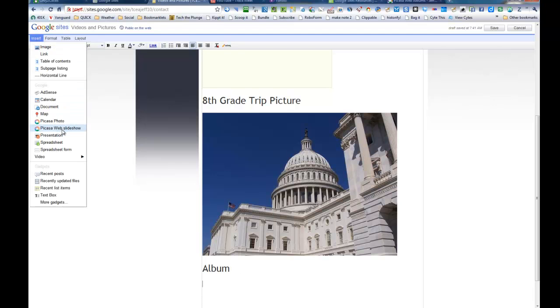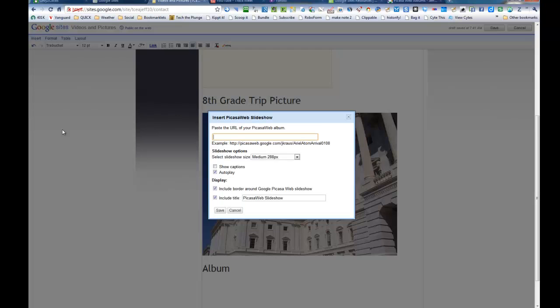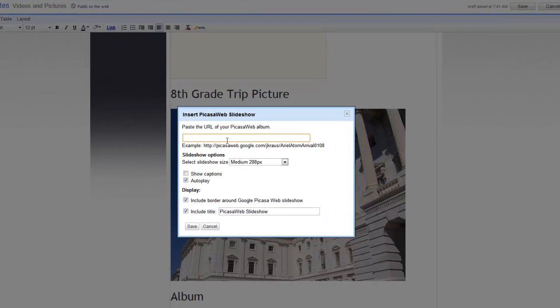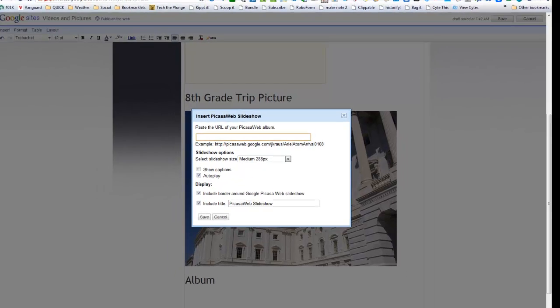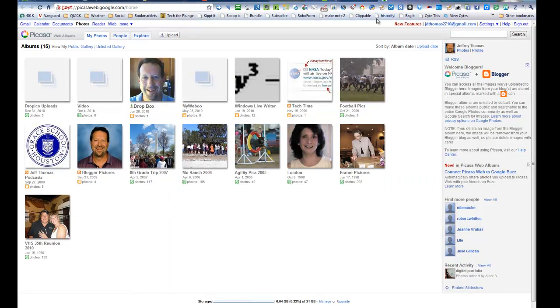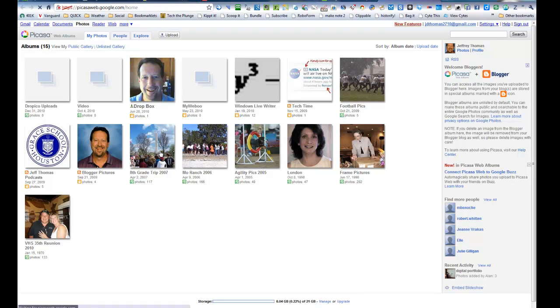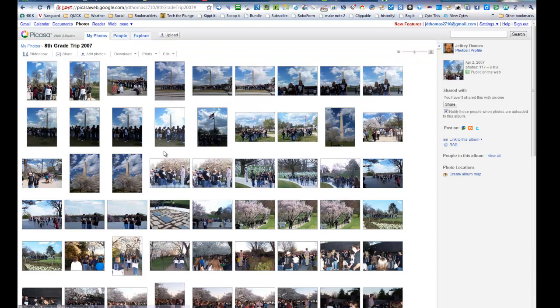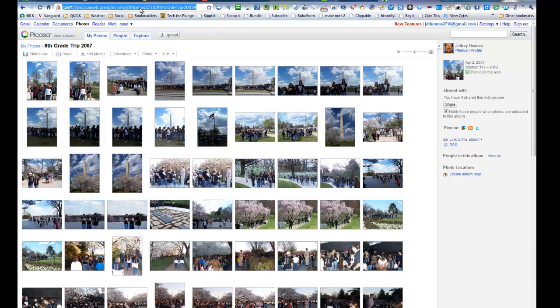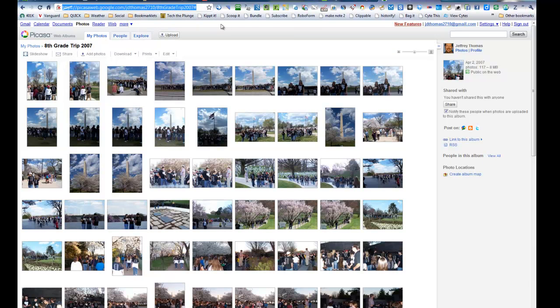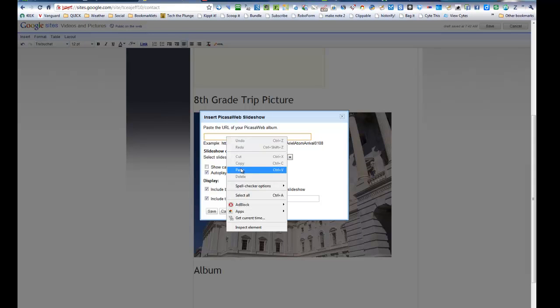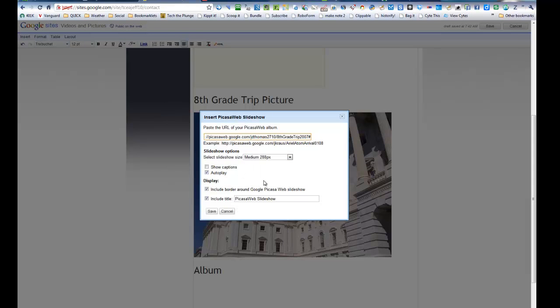We've got Picasa Web Slideshow. And so I have to find the URL of my Picasa Web Album. So I'm going to go up over here. And I'm going to look for 8th Grade Trip 2007. I'm going to copy that URL. And then I'm going to paste it into that box.